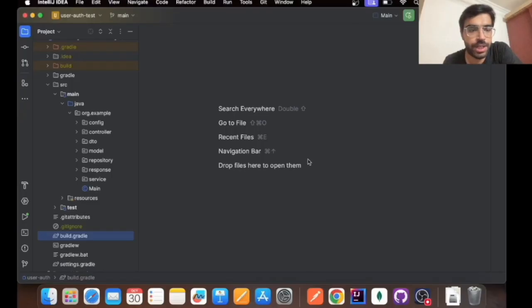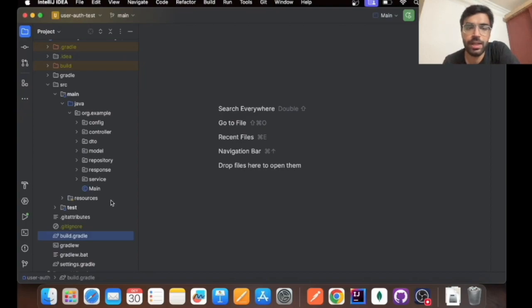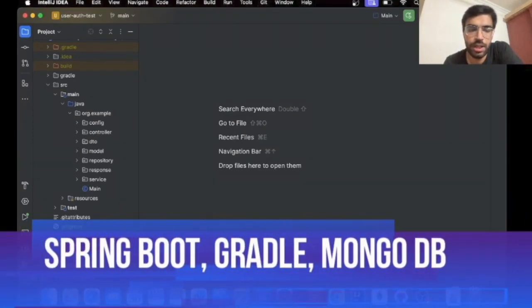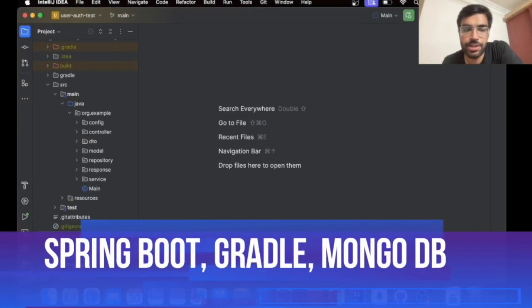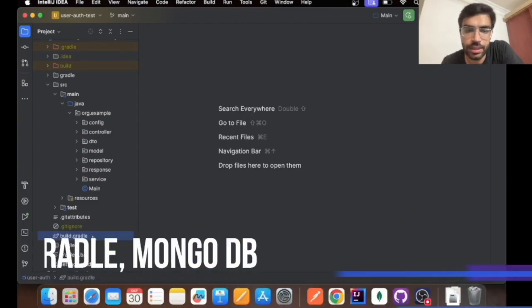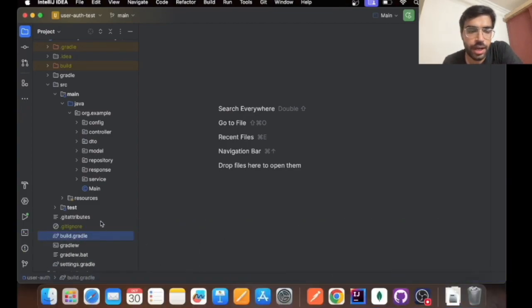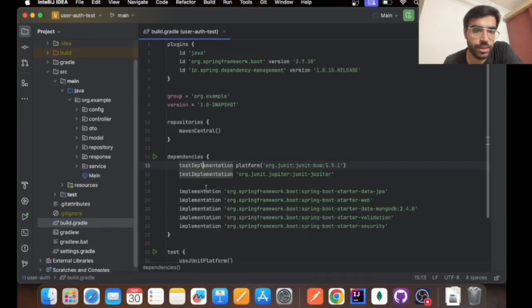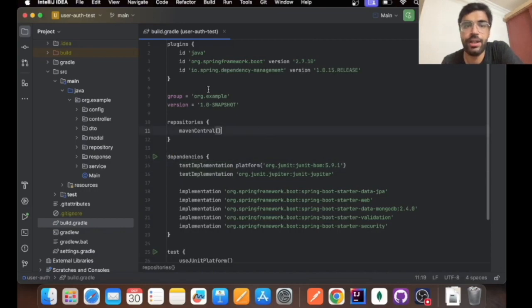Hello guys, welcome to my channel. In this video we will be making a Java Spring Boot application with Gradle as the build agent and MongoDB as the database. Let's start with the build.gradle file.